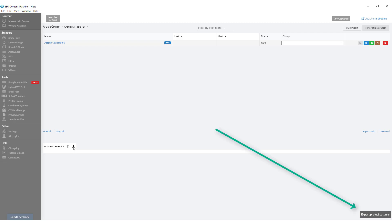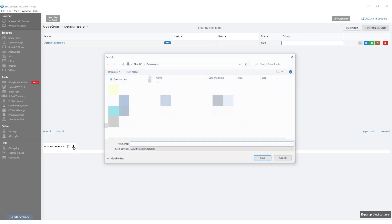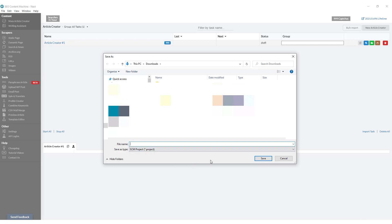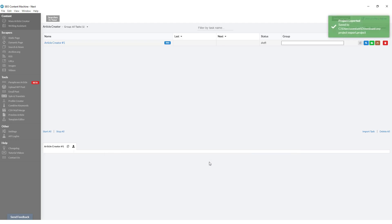If you look at the bottom right hand corner of your screen, you'll see the label pop up with the name of this button. Click on this button and it will open up the Save As dialog box. Enter a name for your project, click Save, and you'll get a confirmation prompt at the top right hand corner that says your project was exported.